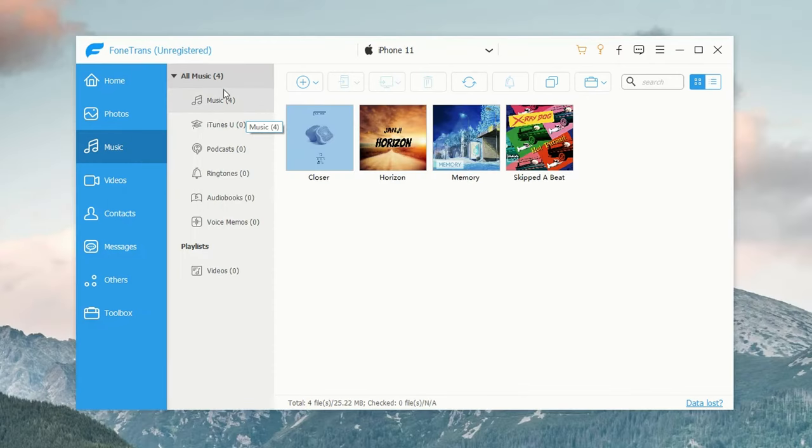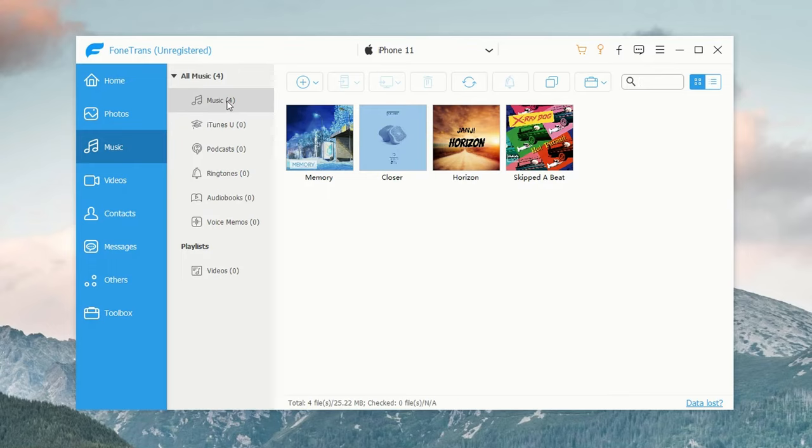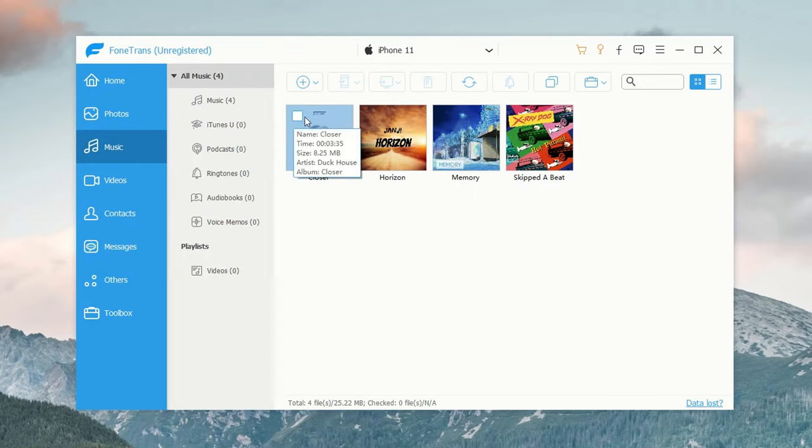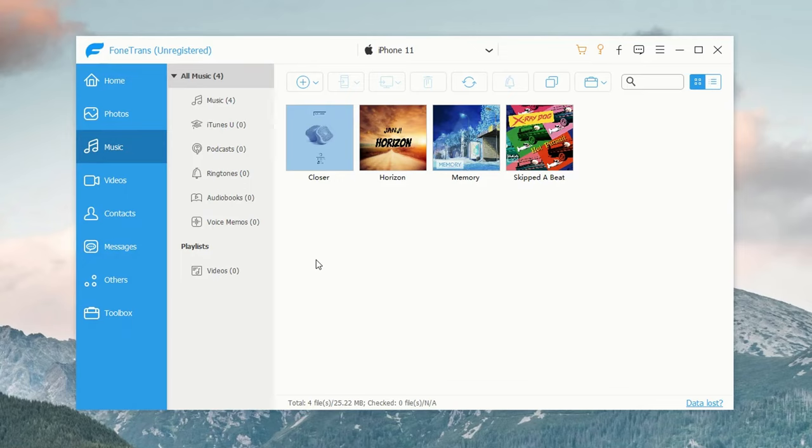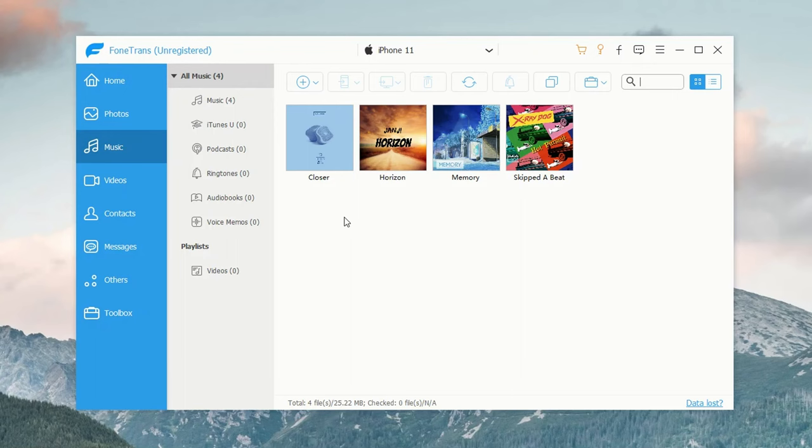When you use it for iPhone music transfer, you can move your songs, playlists, albums, audiobooks, and recordings. It can add music files to your iPhone directly and won't erase anything on either of your devices. If you don't want to lose any existing songs, it's an excellent option.